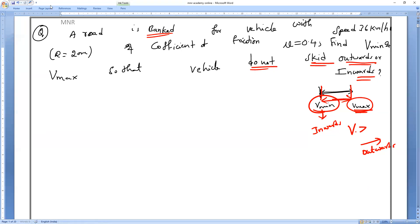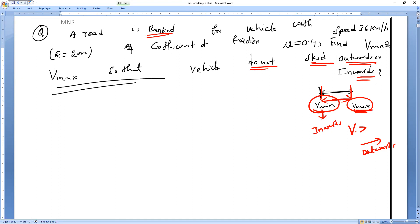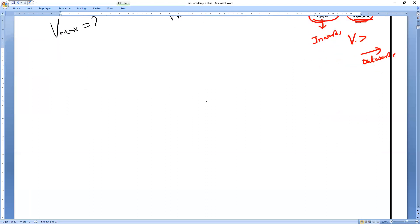If the velocity of the body is greater than v maximum, the body will skid outwards. If the velocity is less than v minimum, the body will skid inwards. Between v minimum and v maximum, the body travels on the banked road without any skidding. We will find v maximum first.